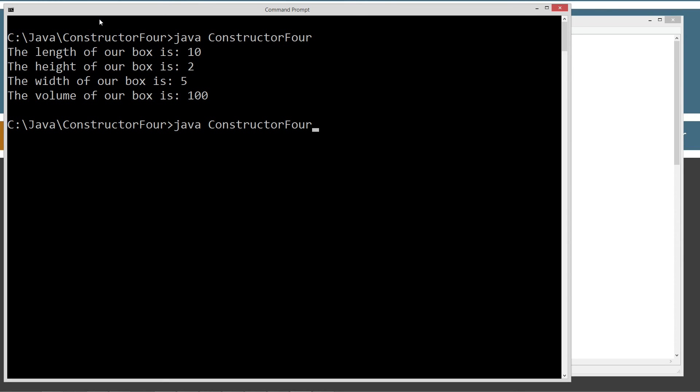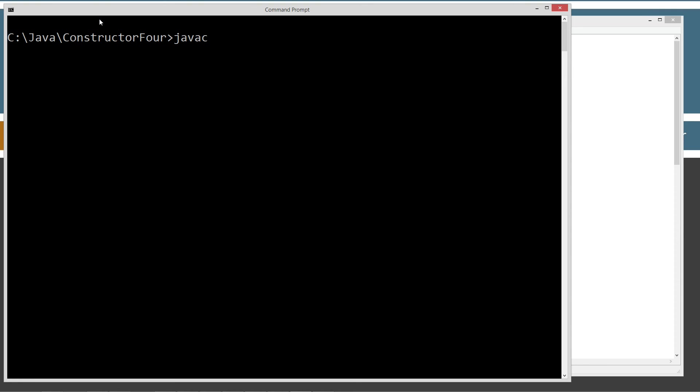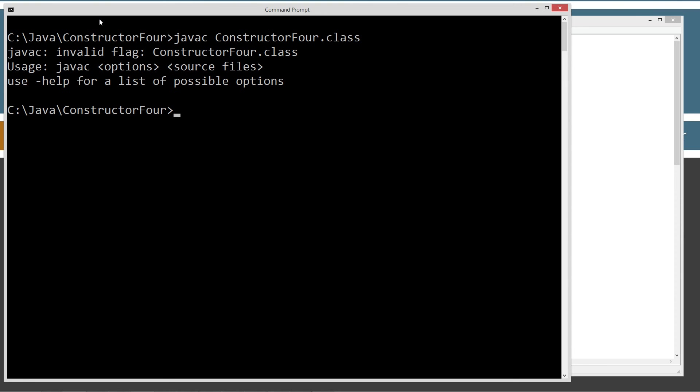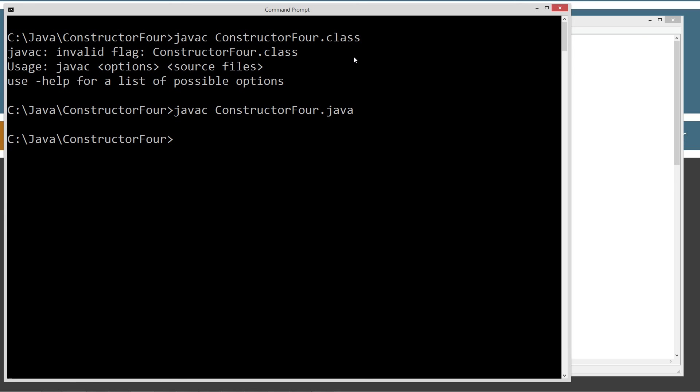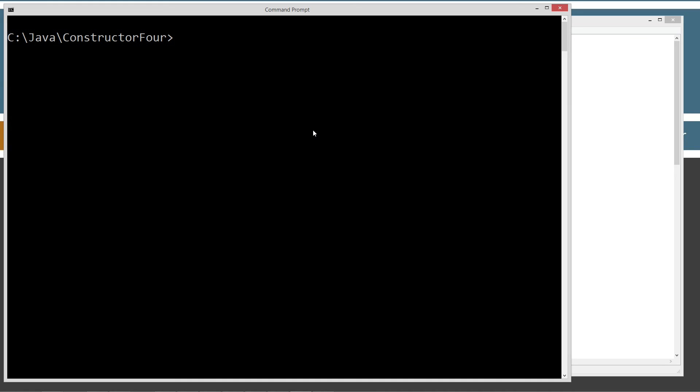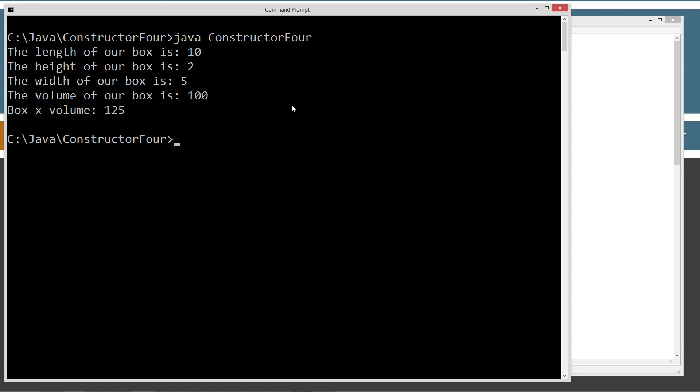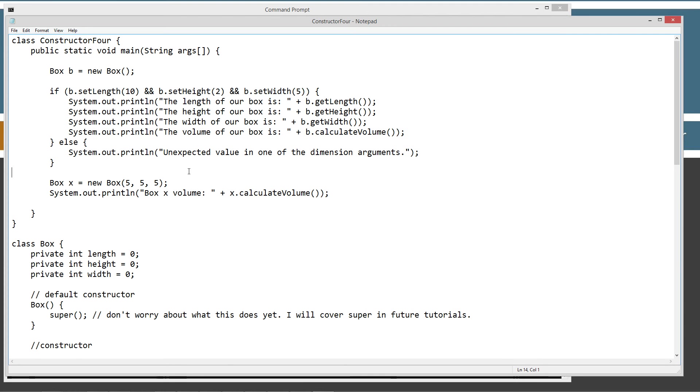And we'll clear our screen here. Then we'll recompile it. Oh, I just tried to do the .class there. That'll, we'll never be able to compile the Java compiled bytecode there. Just compiled the source code file again there. And now we'll do a clear screen. And Java. And we'll run it. So, all of our stuff still works up there. And now our box x volume 125 works down there.